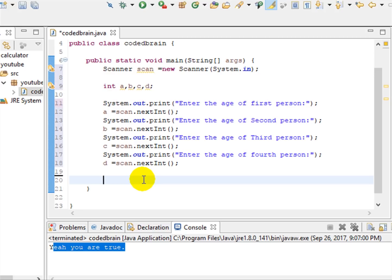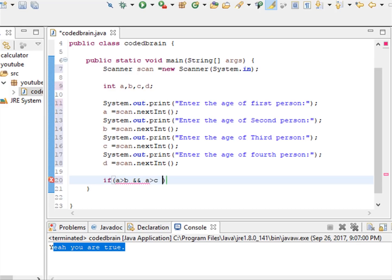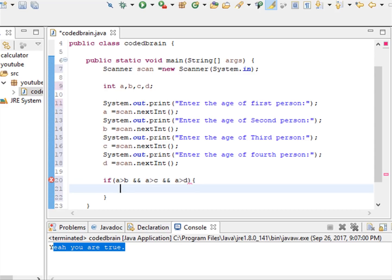Now let's start the conditions. It's really simple: if a is greater than b — if a is greater than all others, it must be greater than b. We use the logical AND operator, which I taught in a previous video. And a is greater than c, and again a is greater than d.